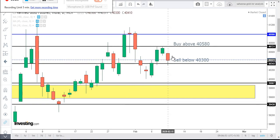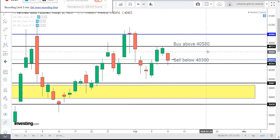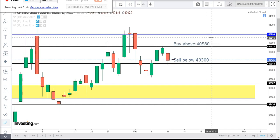Those who want to buy, buy above 40,580. Expected first target will be 40,630 and expected second target will be 40,680.